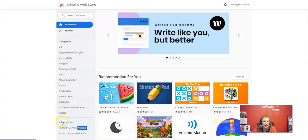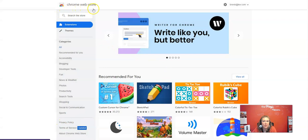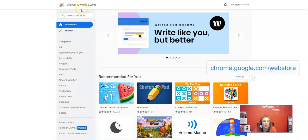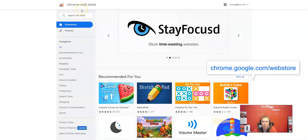I'm going to minimize my video here. I'm on the Chrome web store. If you don't know how to get that, just open up Chrome, type in chrome.google.com/webstore.